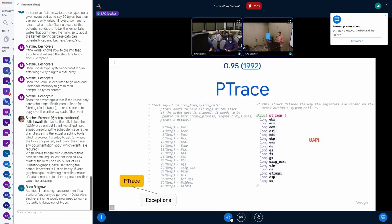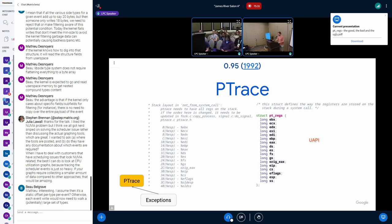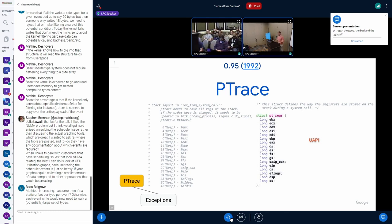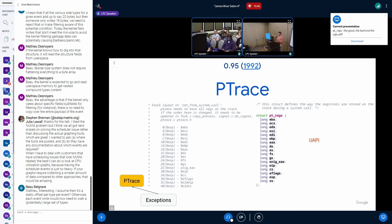A few months later, Linux 0.95 introduced the ptrace syscall. Reading about ptrace and how it came to be, you had an interface where you could read an offset from the kernel stack of another process. If you wanted to read registers of another process, you had to know at which offset of the stack each register was saved by the exception handler. So struct pt_regs was introduced with no users in the kernel — it was just a UAPI structure, and you would just use the offsets.